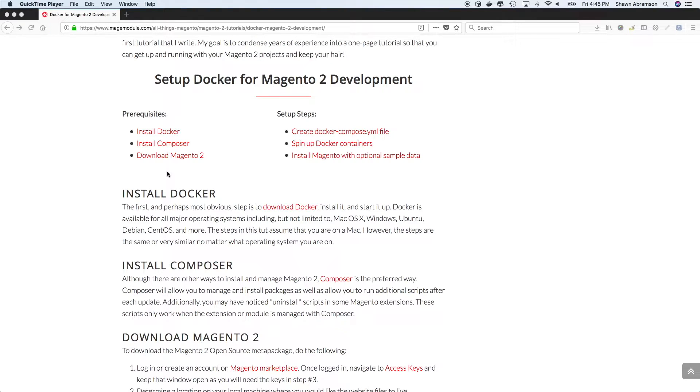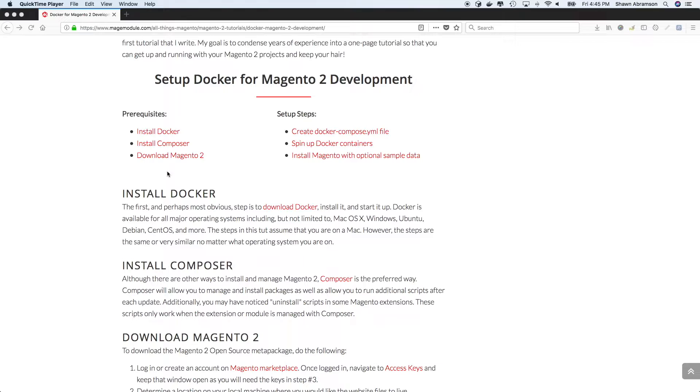there's a couple of prerequisites. The first is you need to install Docker if you don't already have it installed on your computer. Beyond that, you'll also need to install Composer. And then the third prerequisite is to have a copy of Magento 2. However, we don't really need to do a separate download for Magento 2 because when we use Composer to install the project, it will download all of the Magento 2 website files for us.